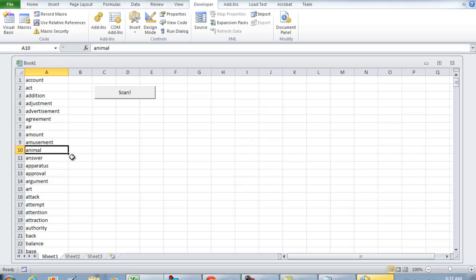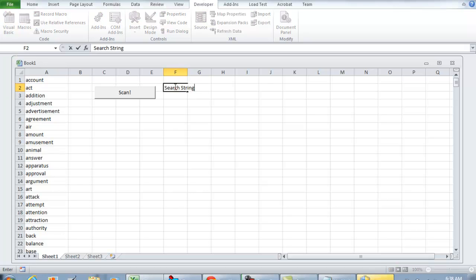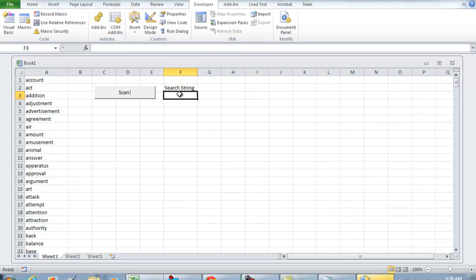But what we're going to do is put in a little bit more code so that we can find a certain string. I'll just put F3 as where we can insert a search string. So I'm going to type 'Insert String' here.